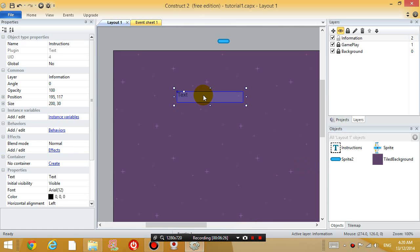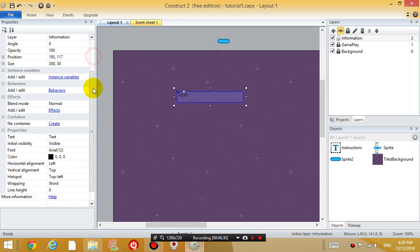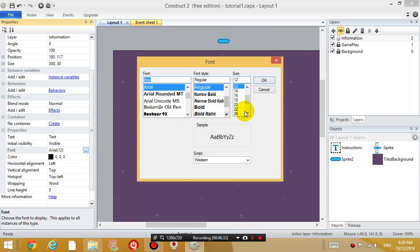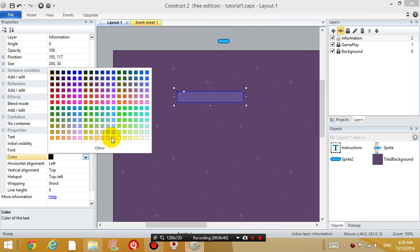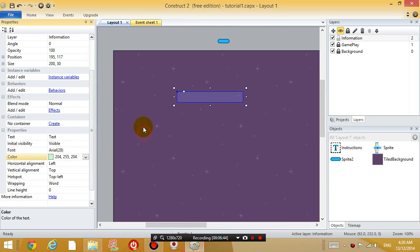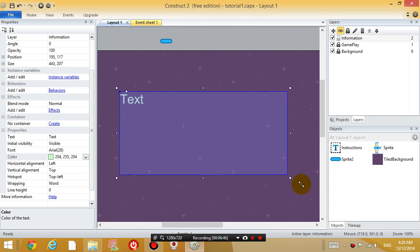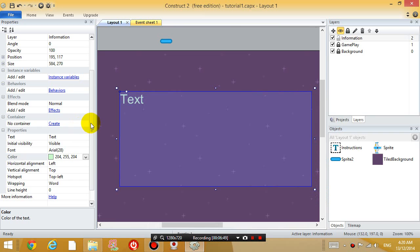And I'm going to change the font of it, make it a little bit bigger. So change the font to about, let's say, 28. And change the color to, let's say, just something more obvious. Something brighter. And make it a bit bigger here. So right now, so far, what do I need to tell the player?